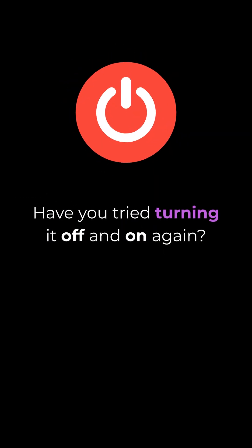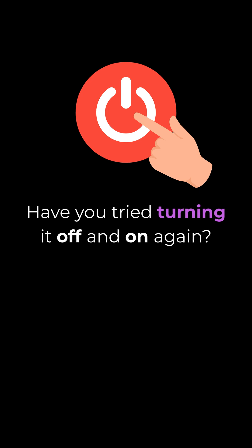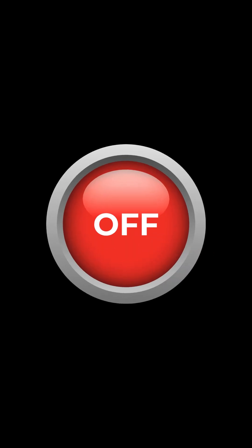Hello, IT. Have you tried turning it off and on again? The joke is funny because it's real. There's just no two ways around it — when your phone, your laptop, your server is misbehaving, there's a decent chance that simply turning it off and on again will fix it.